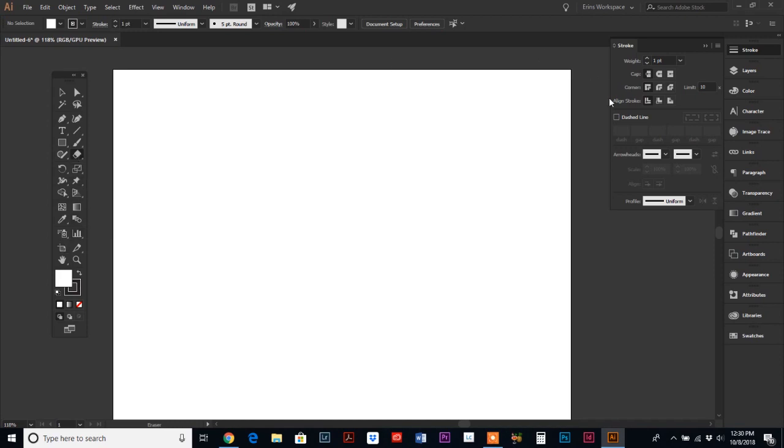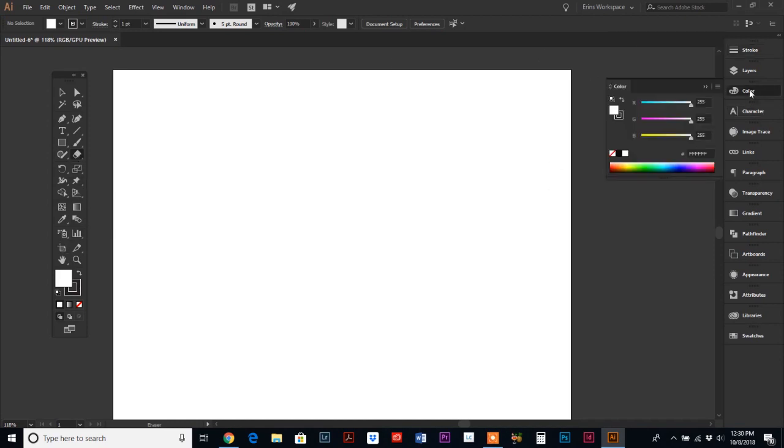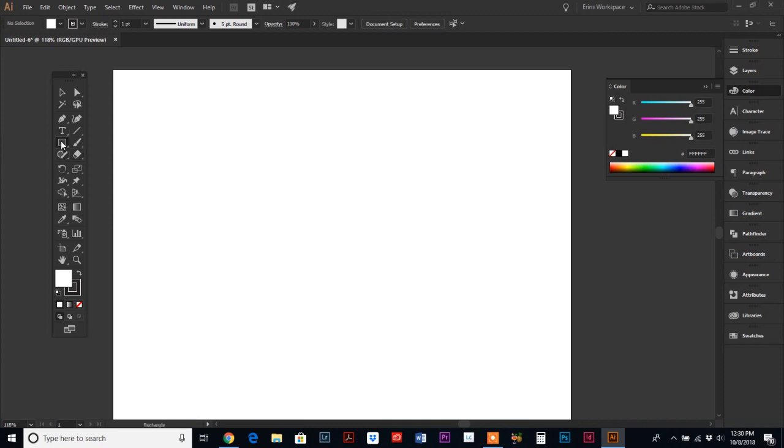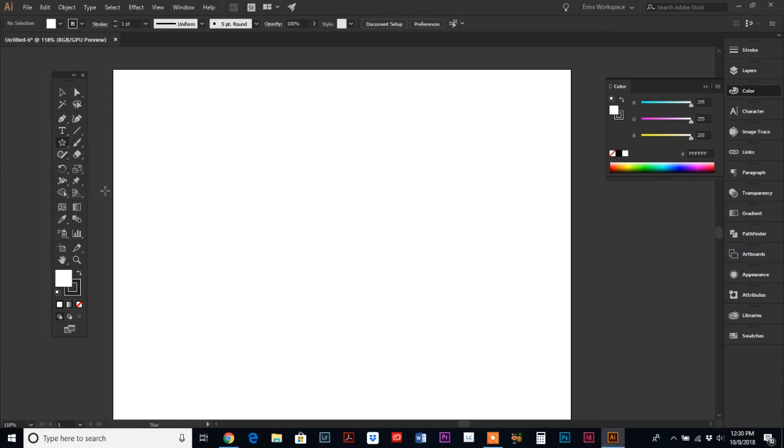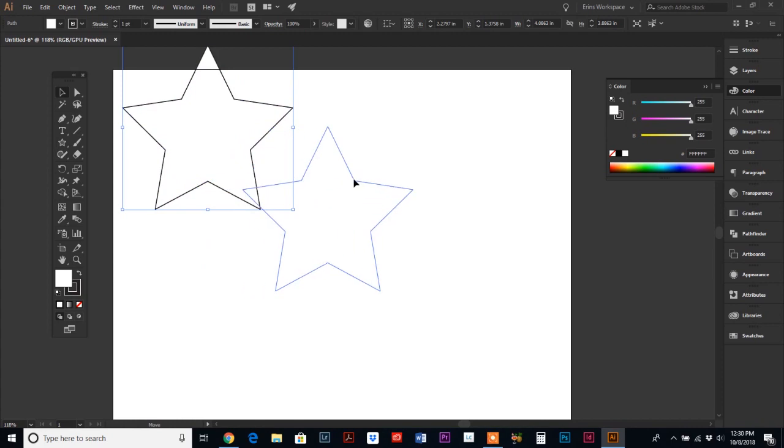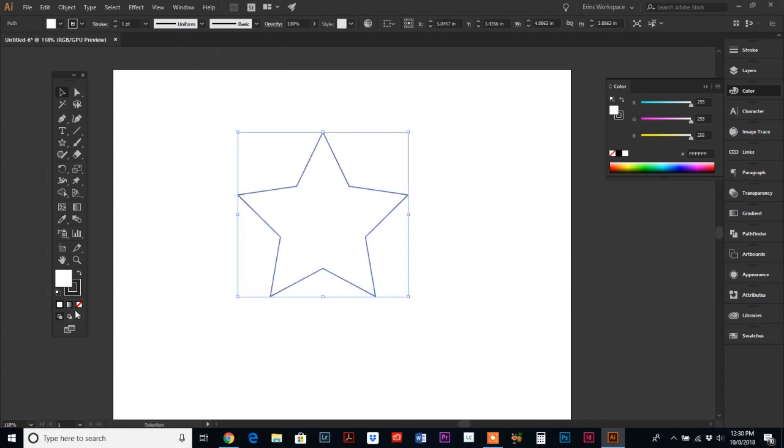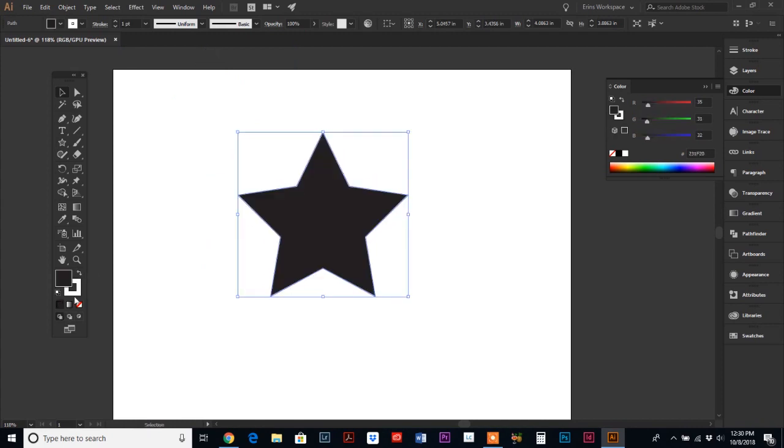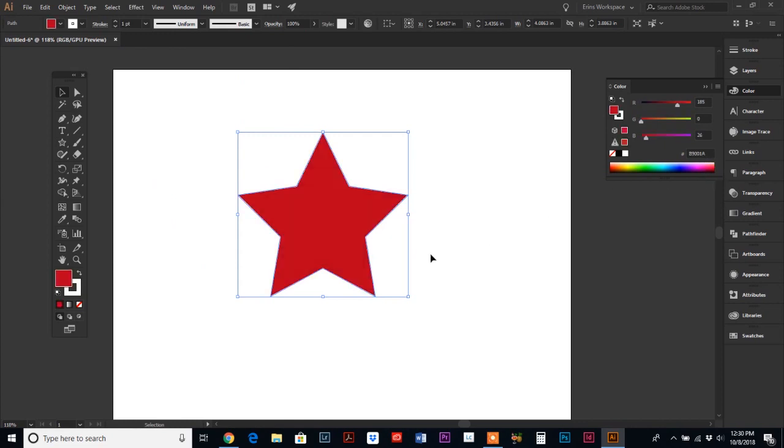This is going to be quick so don't blink but I'm just going to start with a shape. Let's do a star to be fun today and I'm going to hold my shift key down, click and drag so I can get a nice even star here and then I'm going to go ahead and fill it with red.